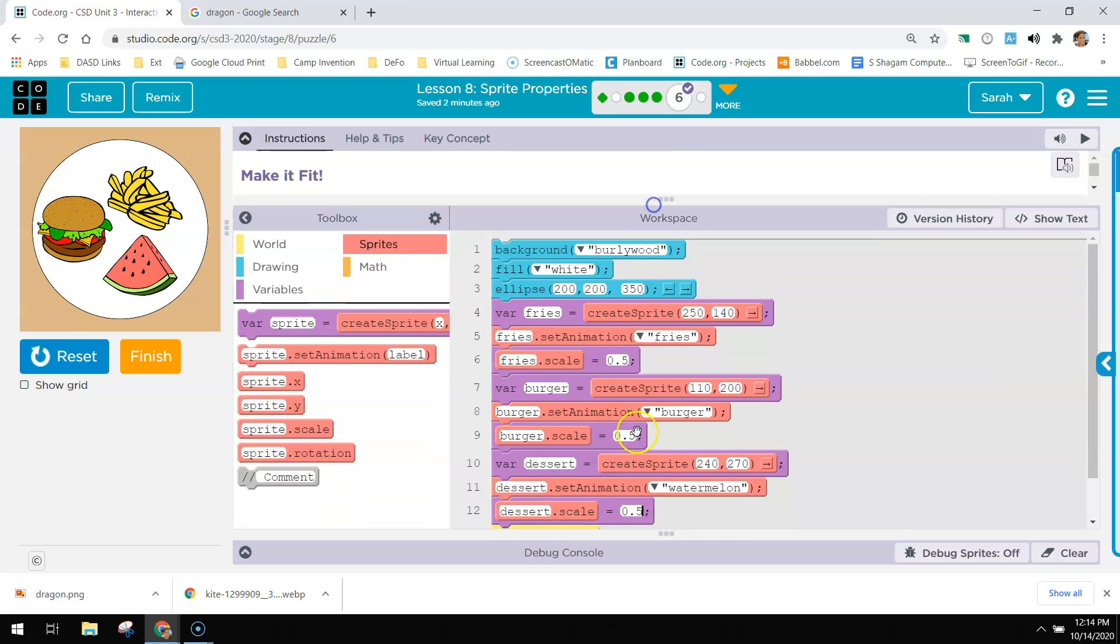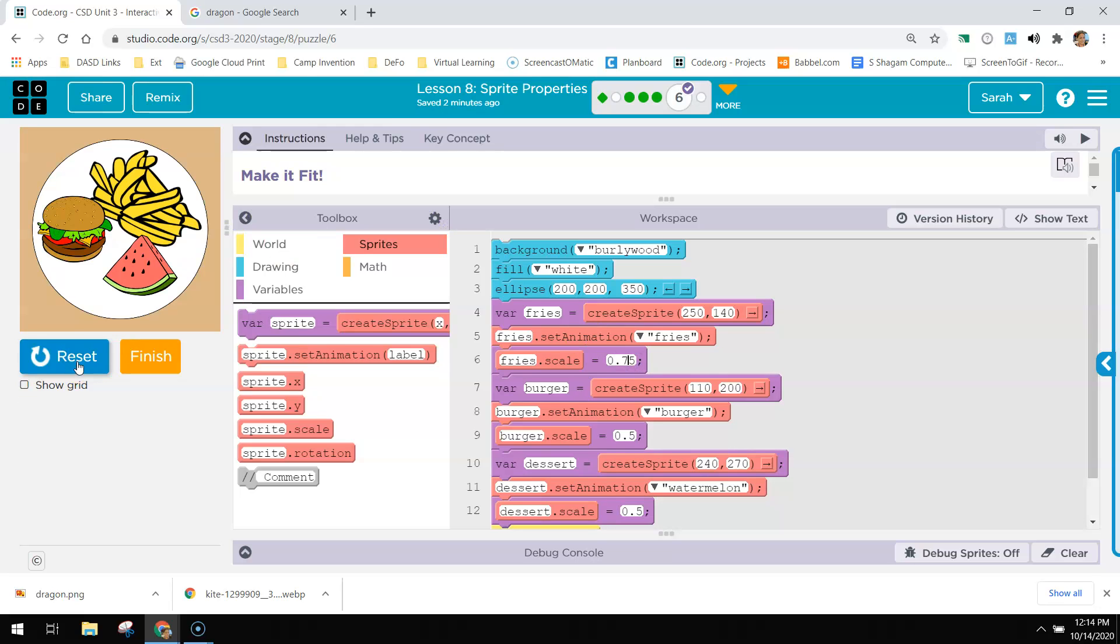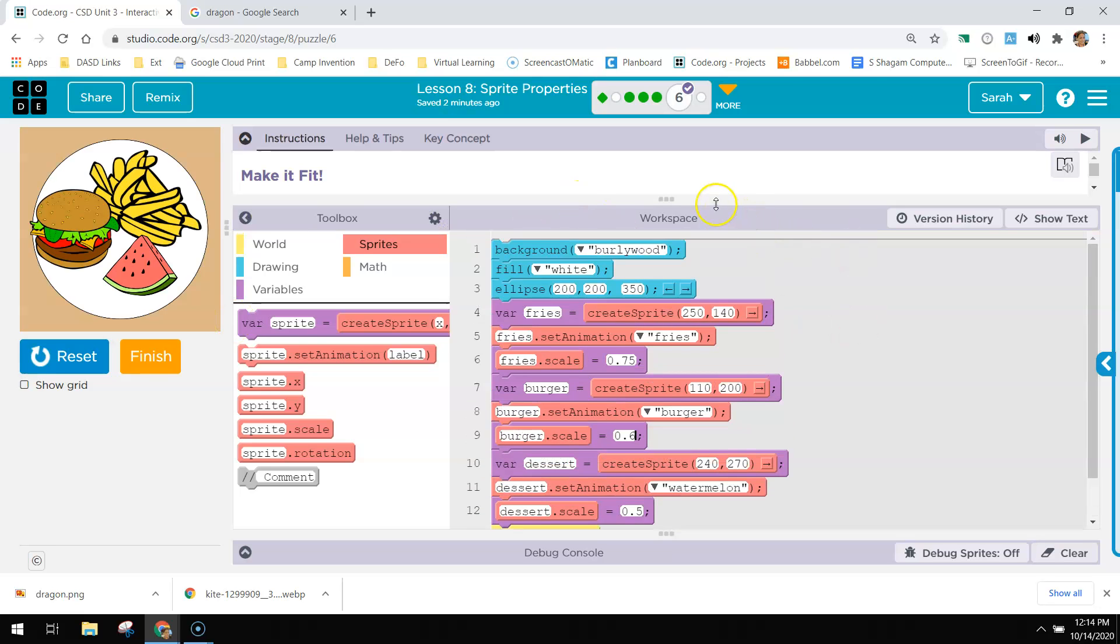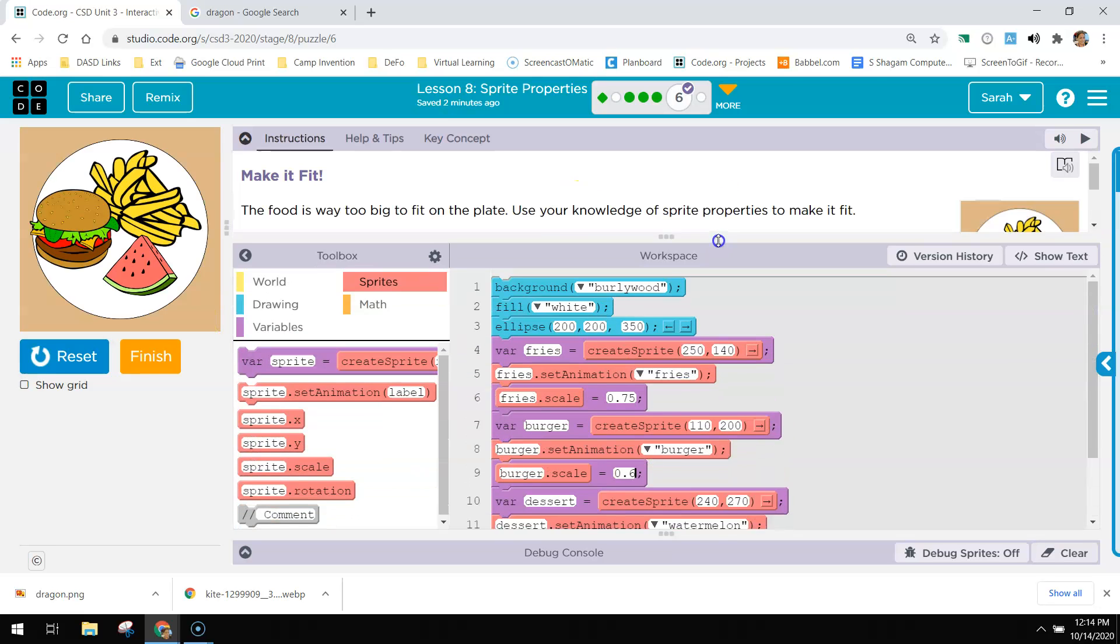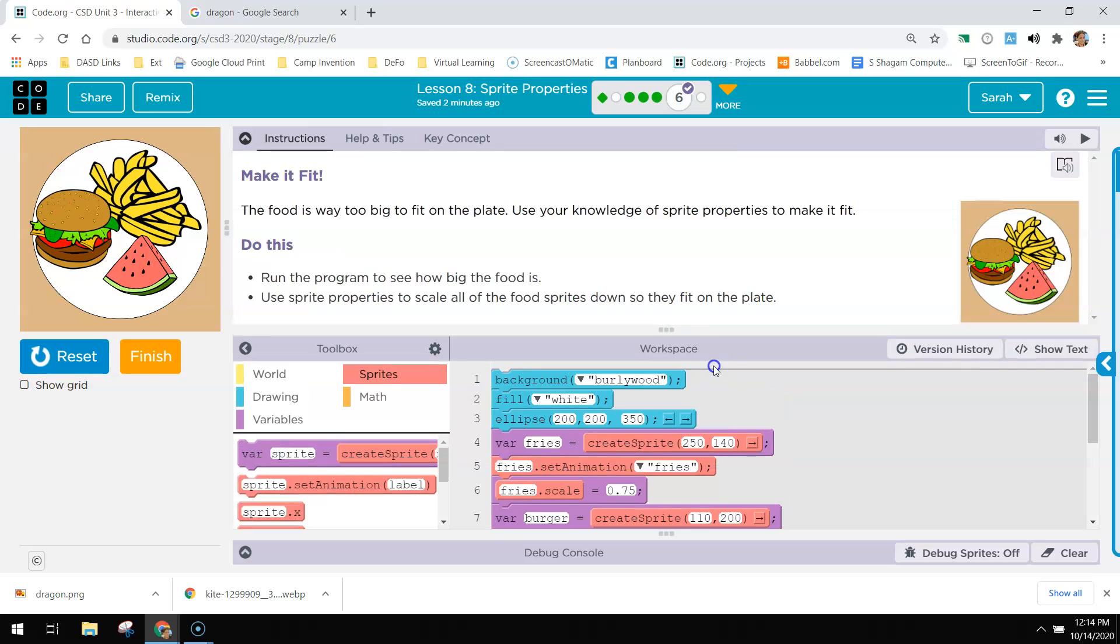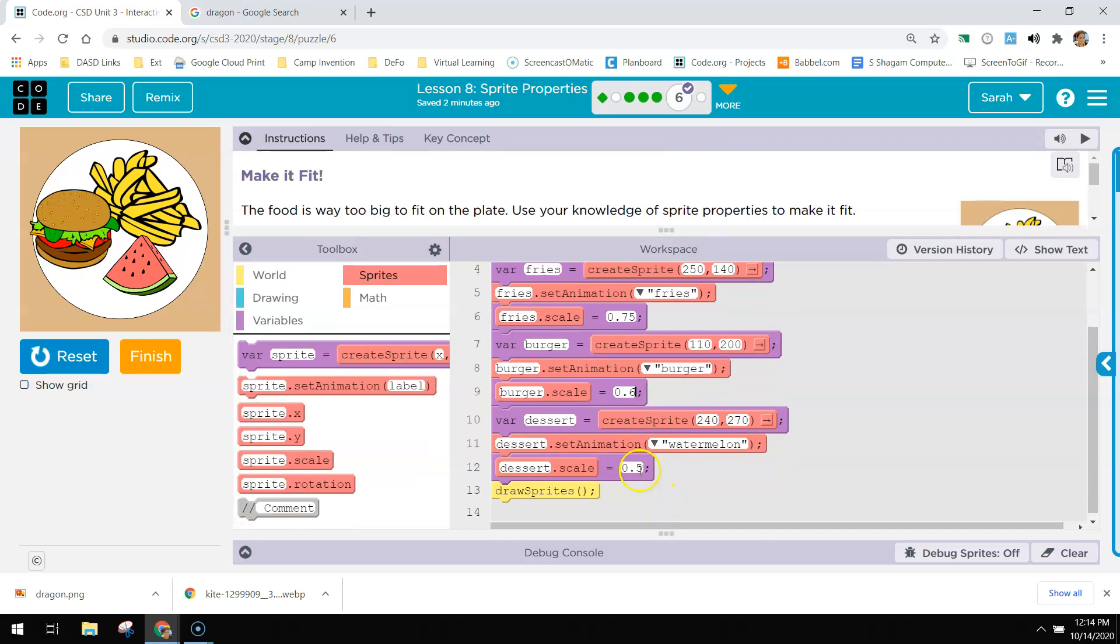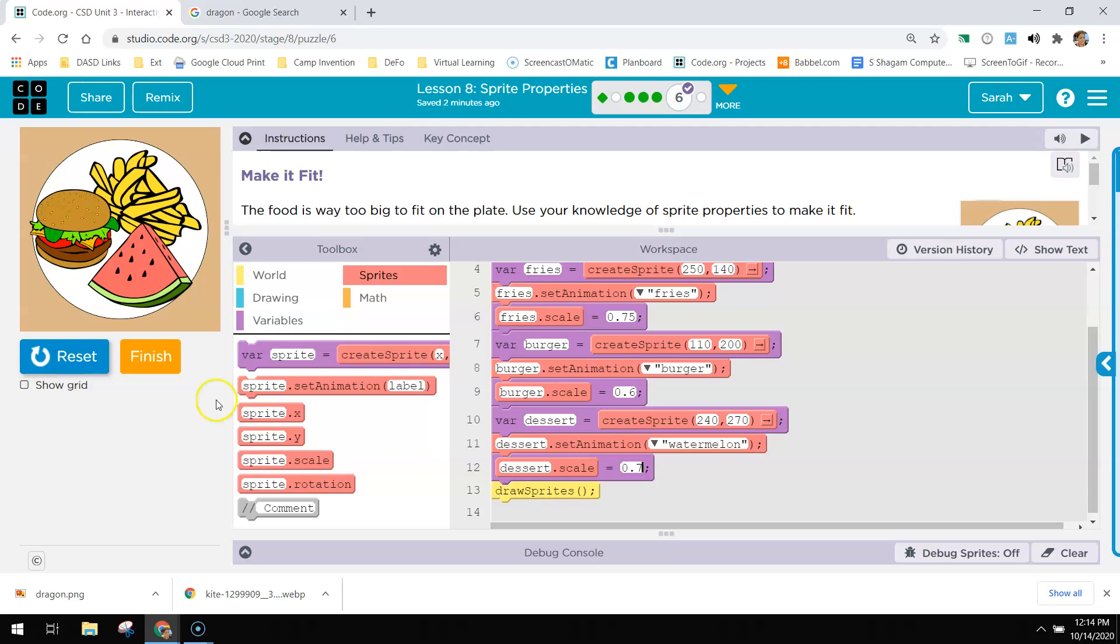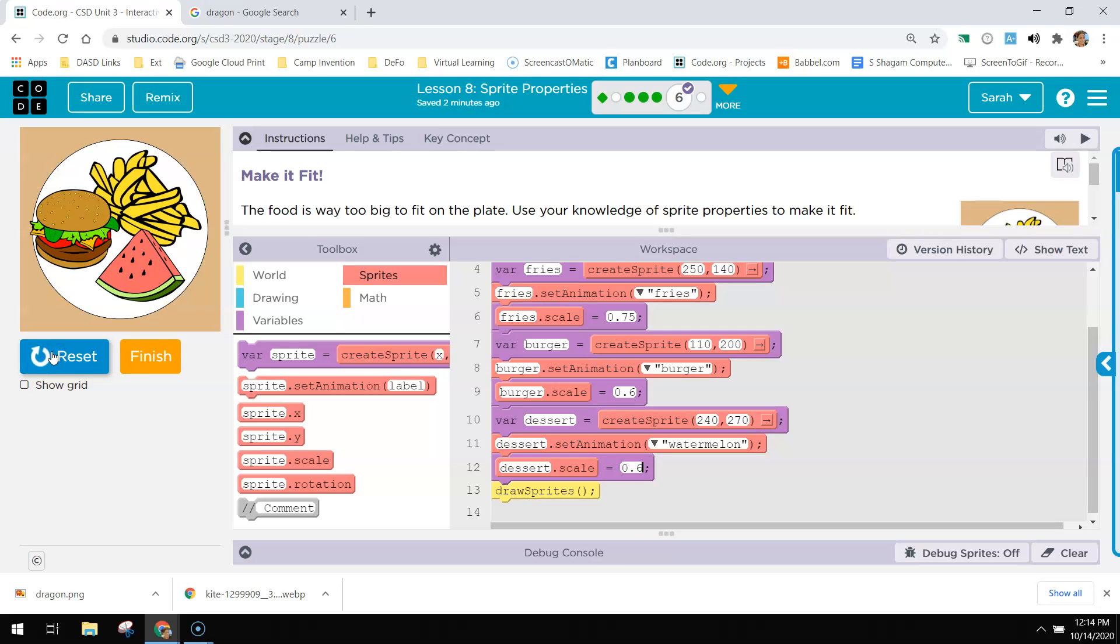Let's do 0.75 for those fries. That's cool. And then let's make the burger 0.6. That's cool. It kind of goes off the plate, but I think that's okay. And then that watermelon slice, let's do 0.7. That's too big. Let's do 0.6. Perfect.